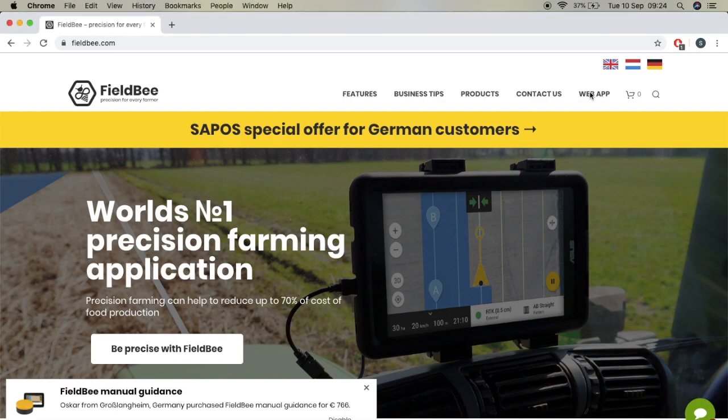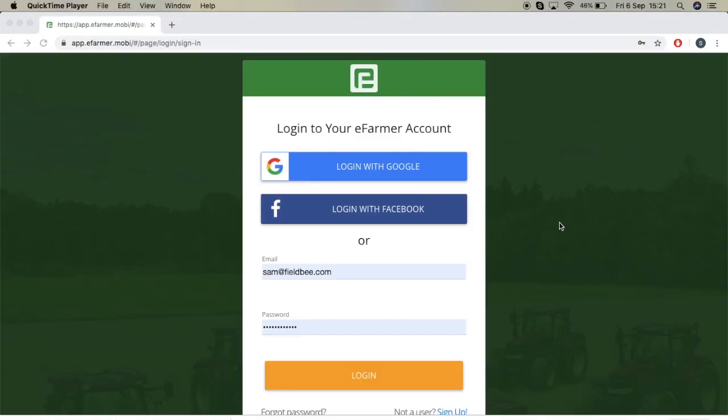Here I'm going to show you how to use the web app on the field view page. First of all, it is important to sign up and create an account. And once you've signed up and created an account, you can just log in. So right now I will log in.